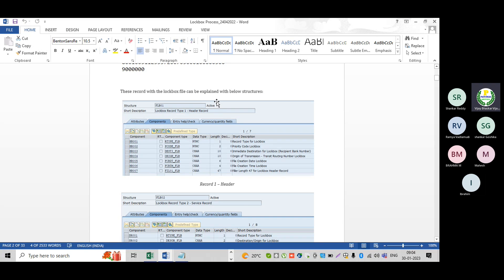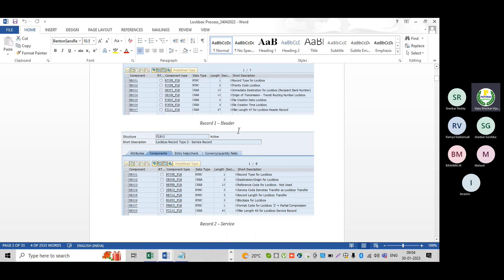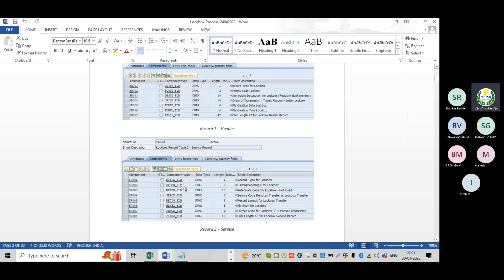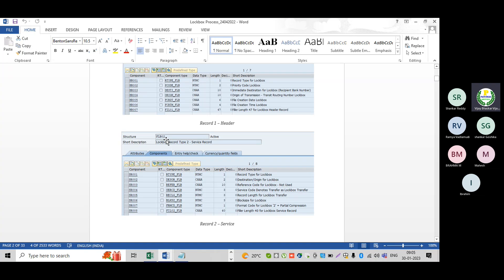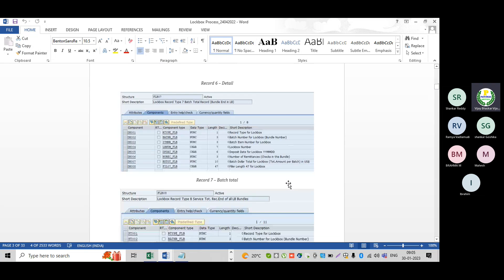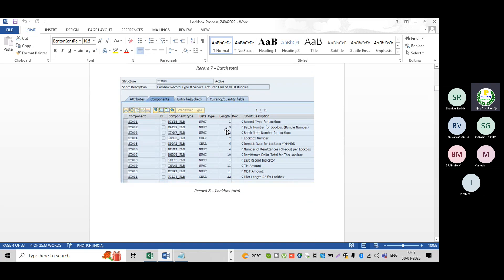The line number one information in the file is pertaining to the FLB01 table — the header record of the lockbox. Then for record number two, the table is FLB02. Record number two contains the record type, lockbox destination — even if you see all these things we may not understand them easily. If I want to see this table and prepare the lockbox file, then what will happen — I can go and view it.